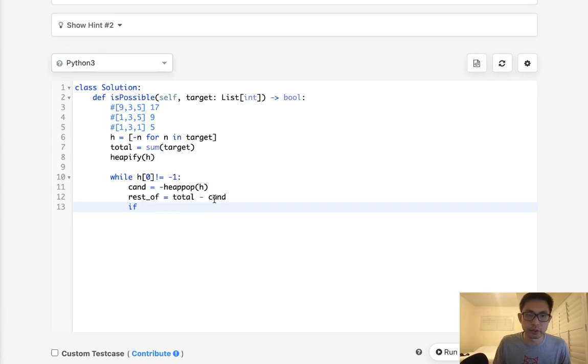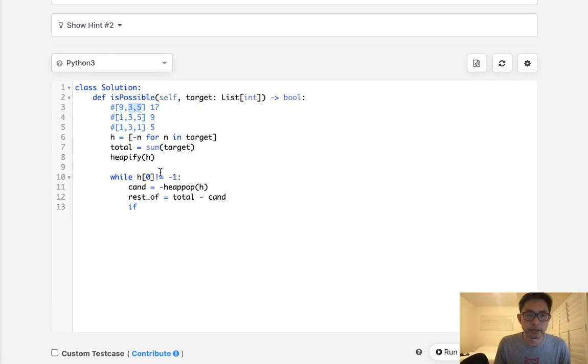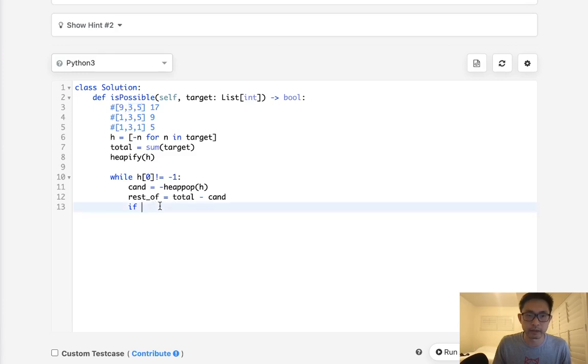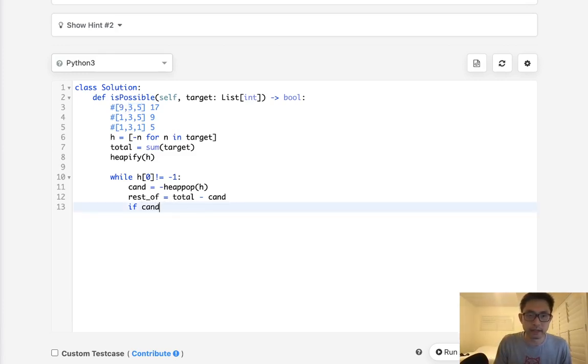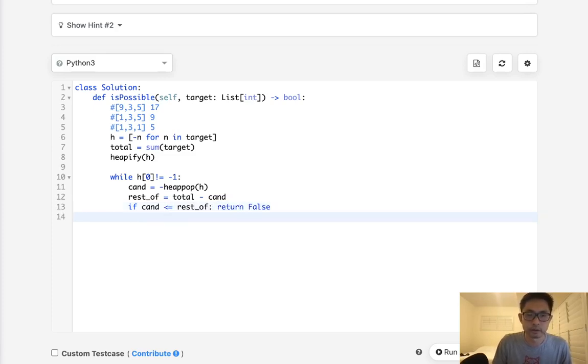So what is going to be our if condition? Well, the first thing we should realize is the rest of these values right here, it should be less than the max value that we just popped off. And the reason for that is we added whatever the rest of value here is from the previous value here. So naturally, whatever this value is, should be less than the number here, whatever that candidate is. So if candidate is less than or equal to the rest of, we can immediately return a false.